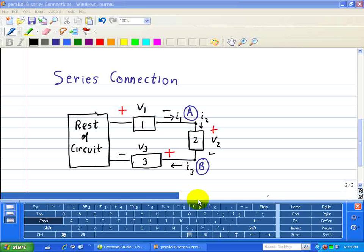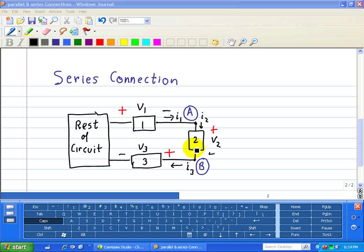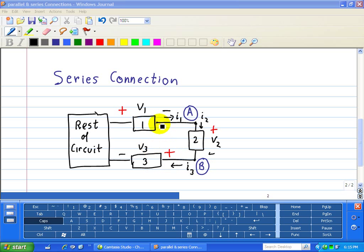Now let's look at a series connection. Two elements are said to be connected in series when they share one common node to which no other element is connected. Here, devices 1 and 2 share a common node at node A, and devices 2 and 3 share a common node at node B, with no other device connected at either node. Therefore, devices 1, 2, and 3 are connected in series.